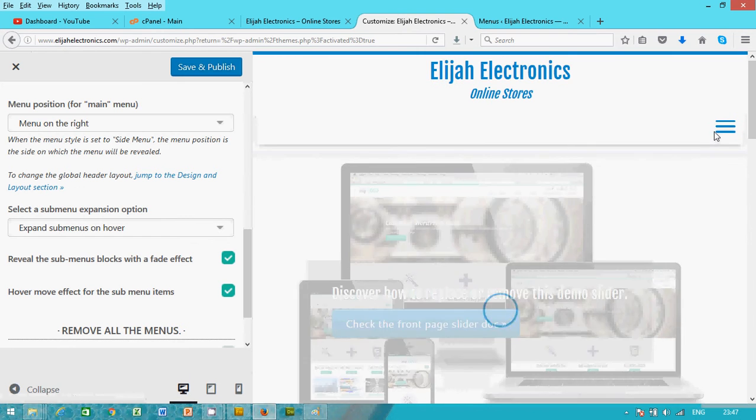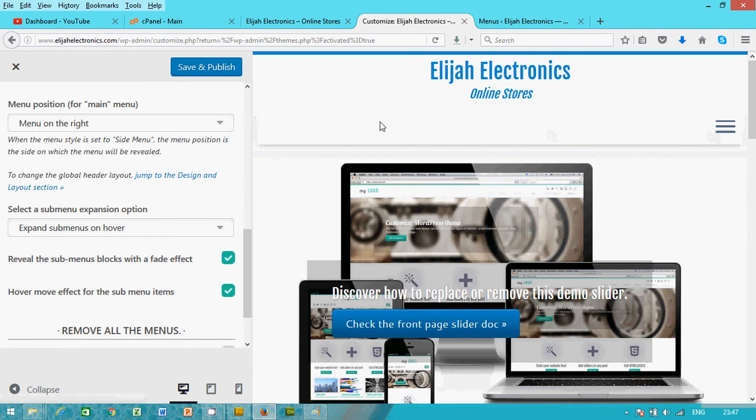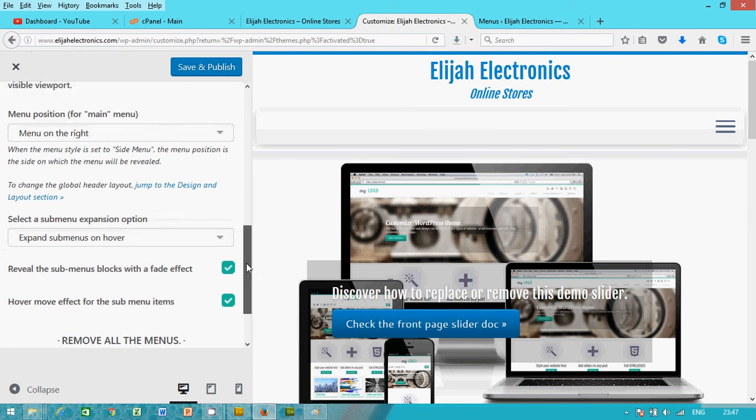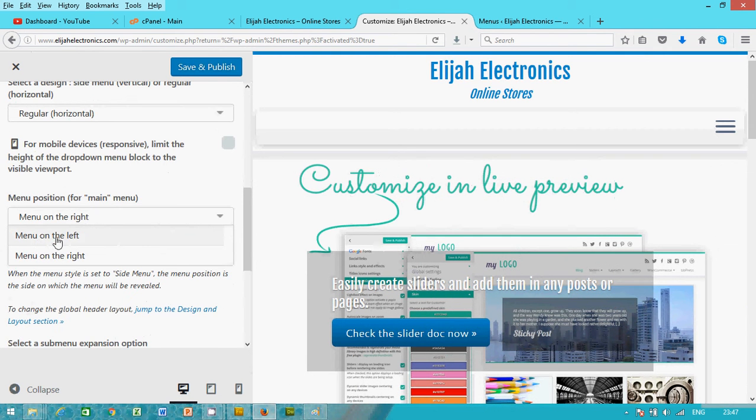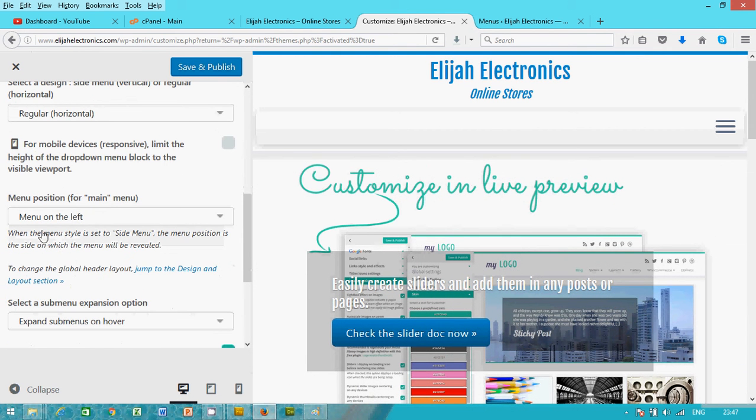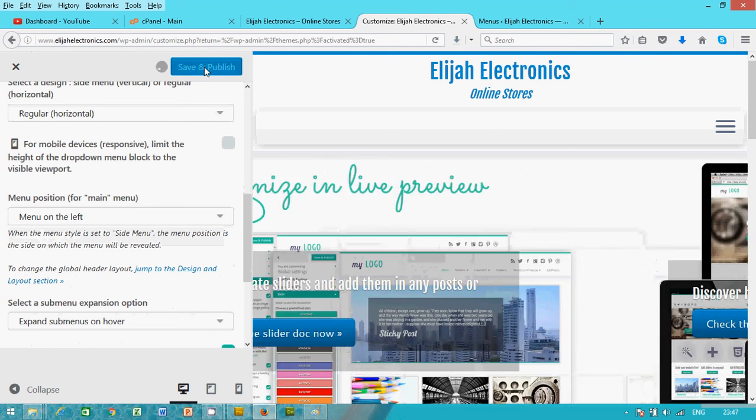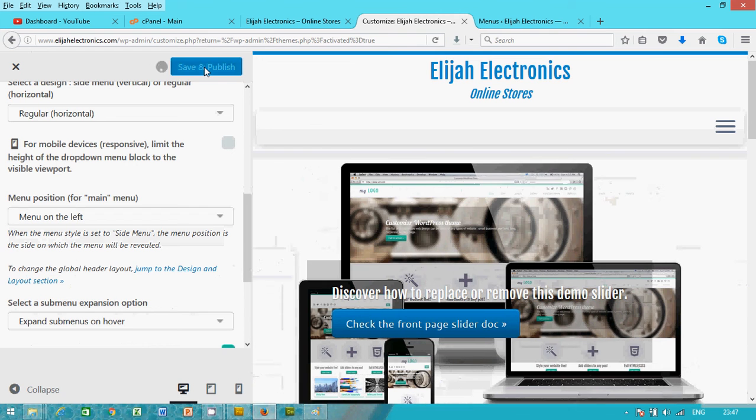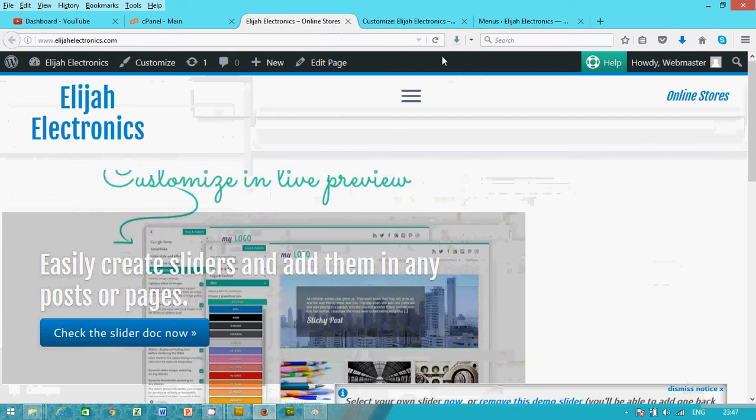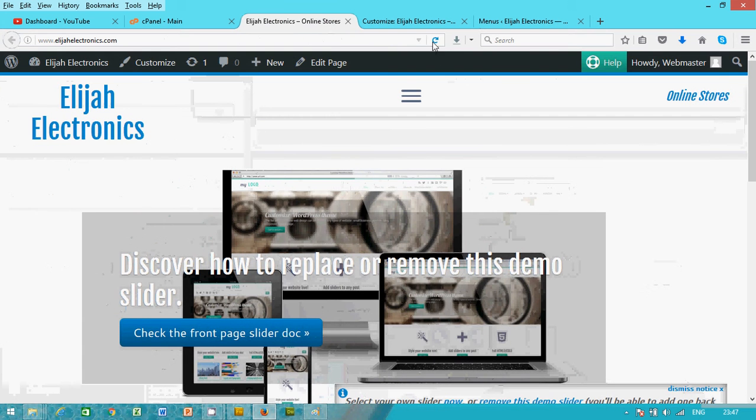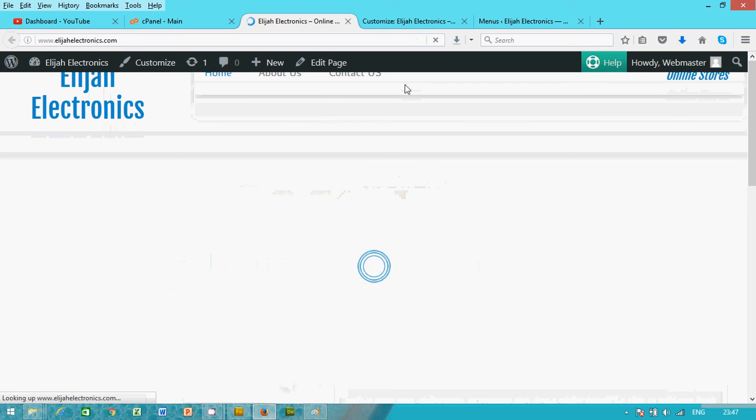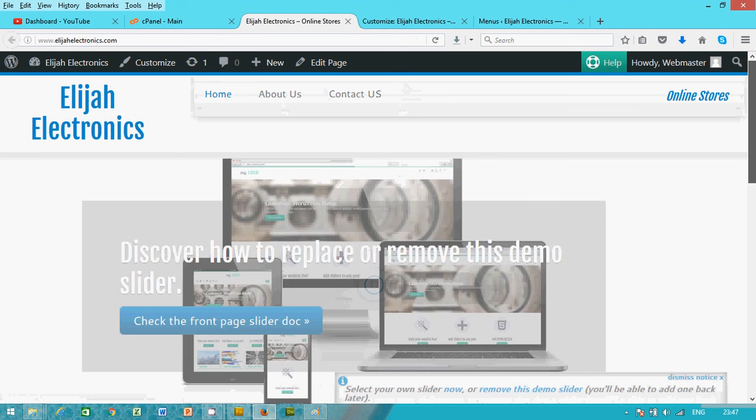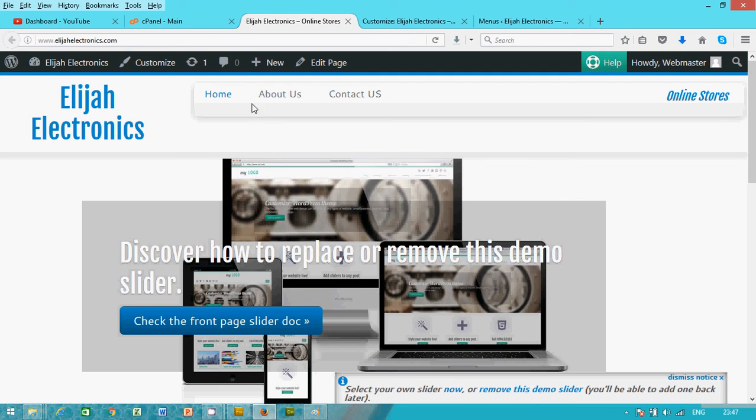The menu on the right? No, we want it on the left. Now click Save. Save. Let's go to our front page and we click on it. You see our menu is there. Our menu is there.